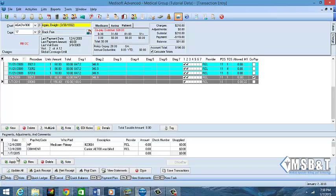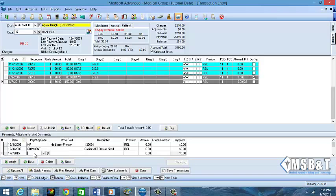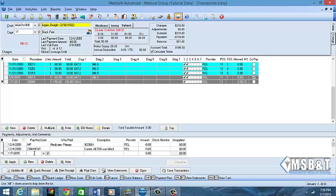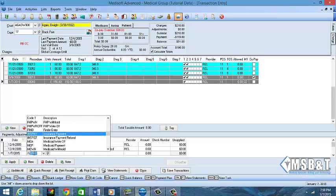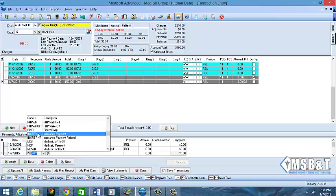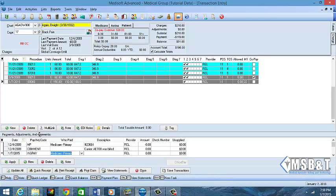I'm going to come down to the bottom, create a new row, and we're going to do insurance pay. Here it is, it pops up here. I'm going to tab over and in the Who Paid section, you can choose the actual patient's insurance or you can choose the adjustment one.